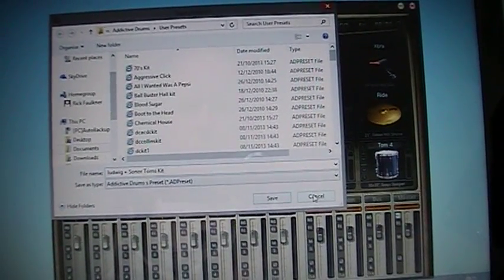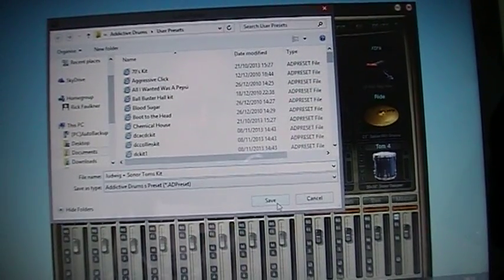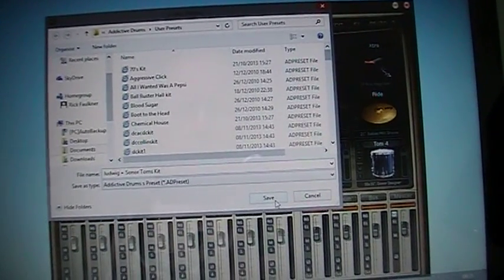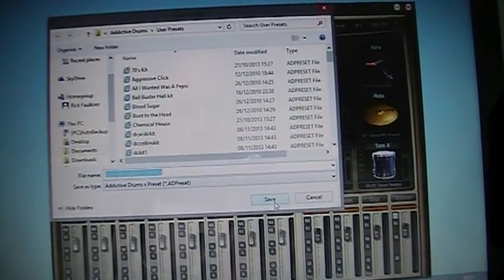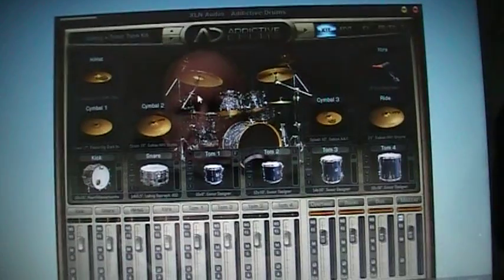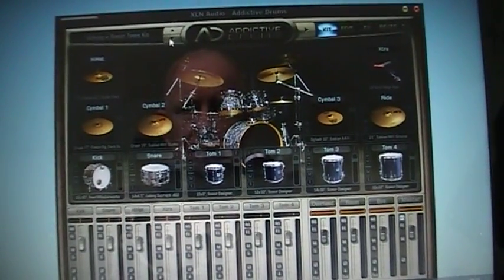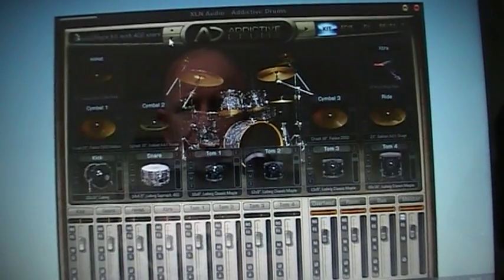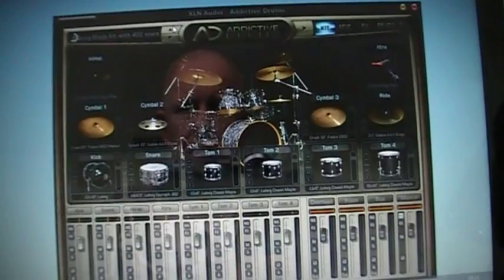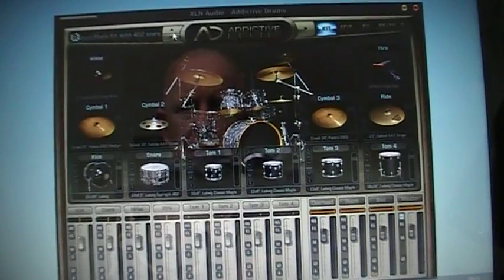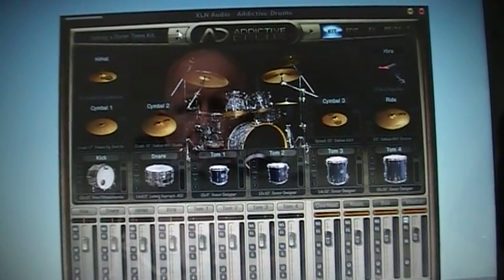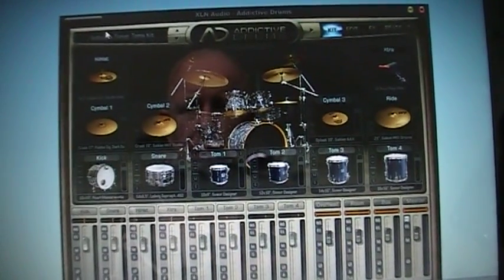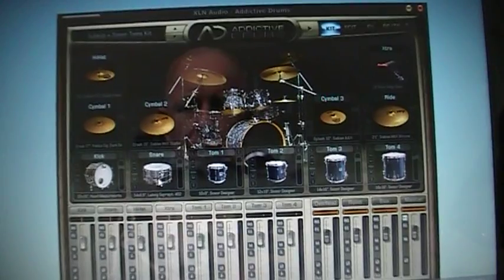So if I just save that you'll see it'll drop in. There if I get the mouse in the right place. So when I go, see it's there now. So if I click down one, I've got a Ludwig maple kit with a 402 snare. If I go back up again, I've got the Ludwig. So it's actually held that kit now for me.